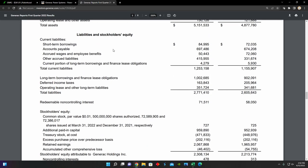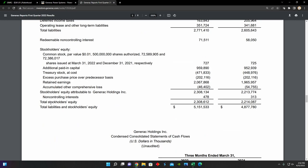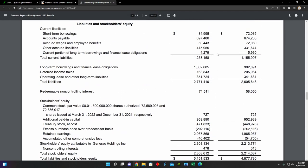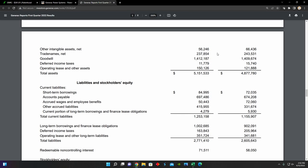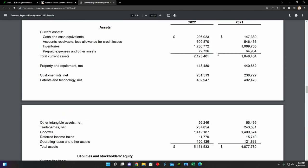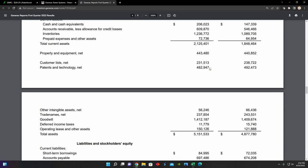We can also see from their liabilities and stockholders' equity section that they have total liabilities of about $2.7 billion and then total stockholders' equity of $2.3 billion. So their business is financed almost 50-50 by liabilities and equity, a little bit more on the liability side. So as a result, they are going to be paying some heavy interest payments for that, which is going to eat into their cash flow, as we can see right here from their interest expenses.